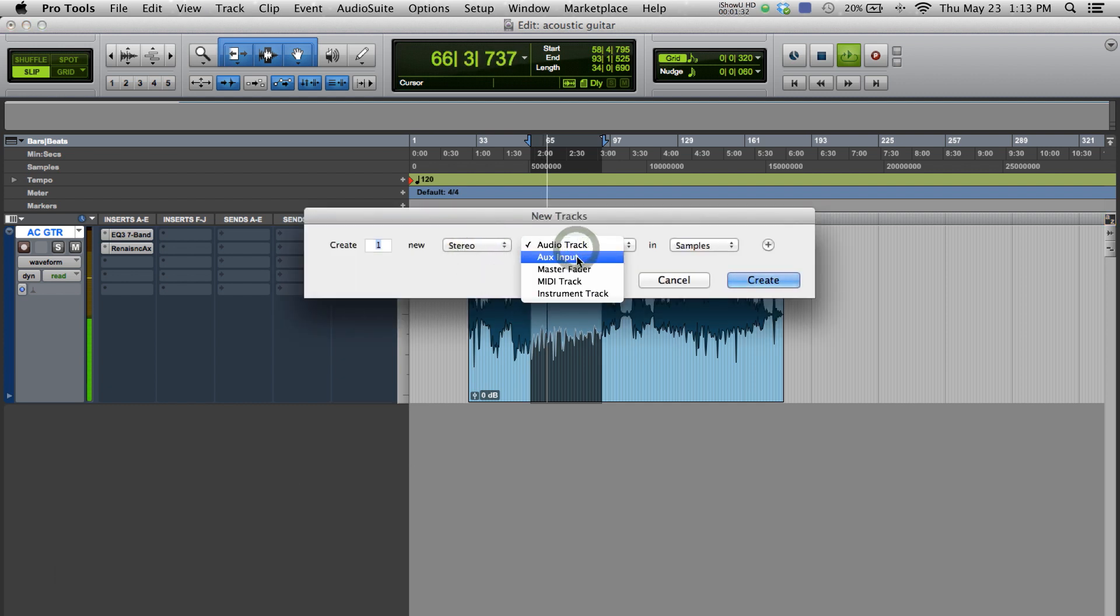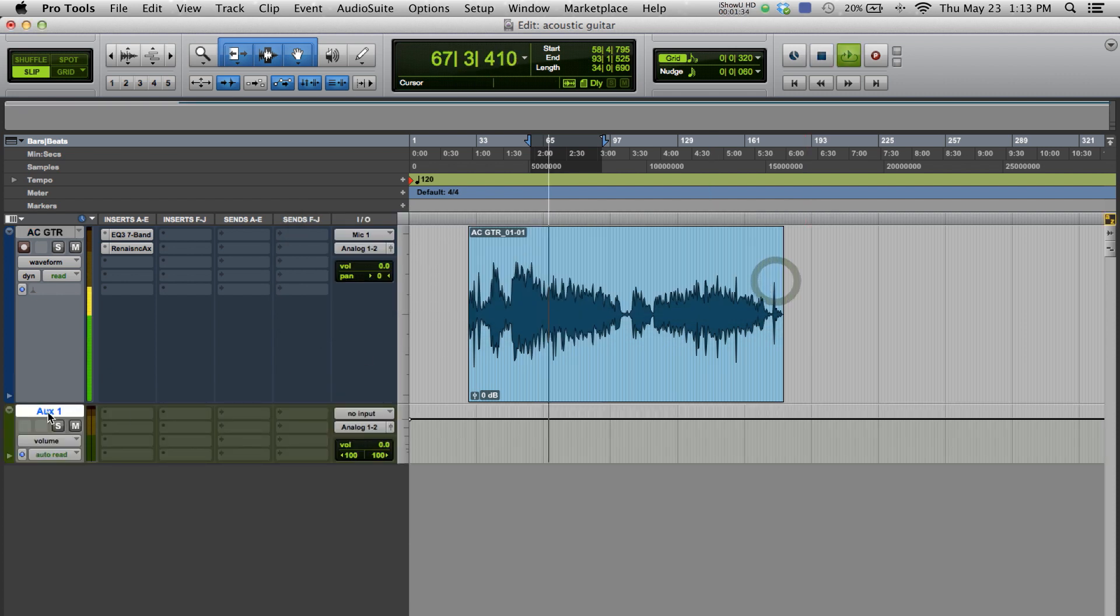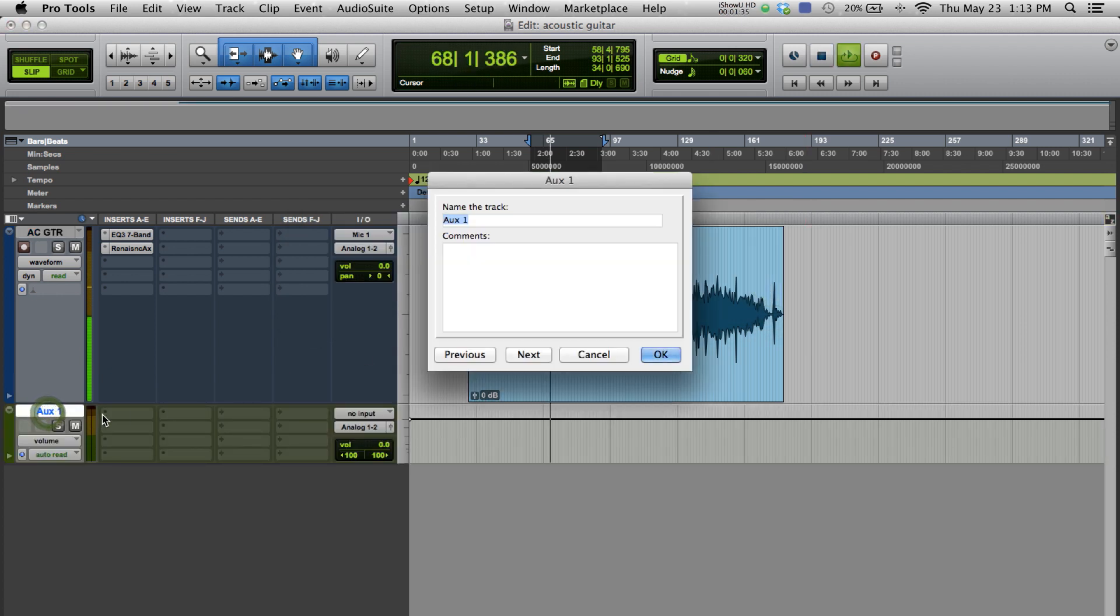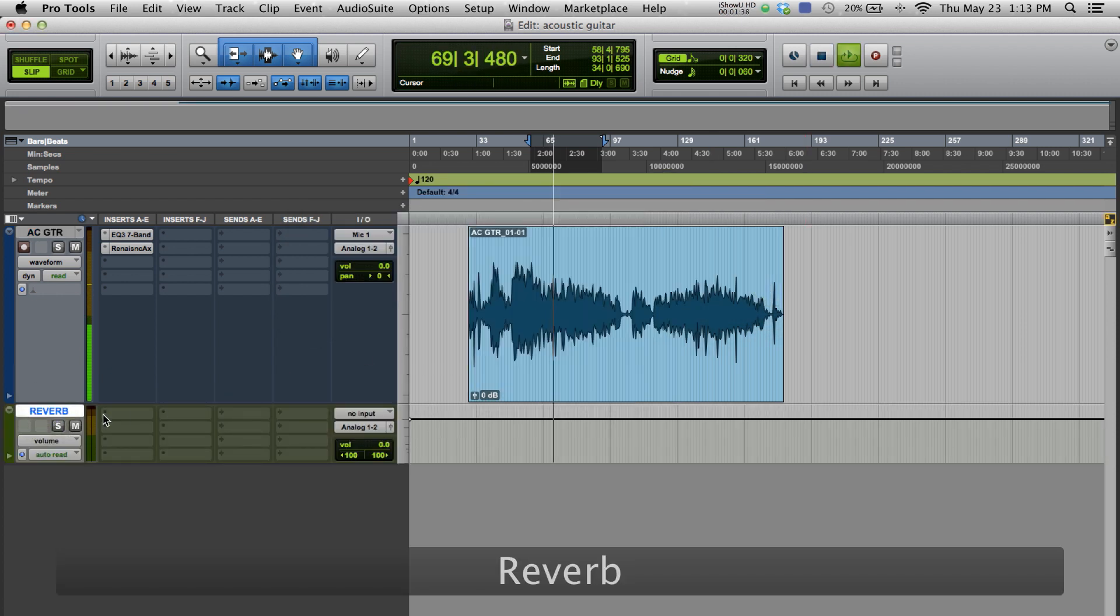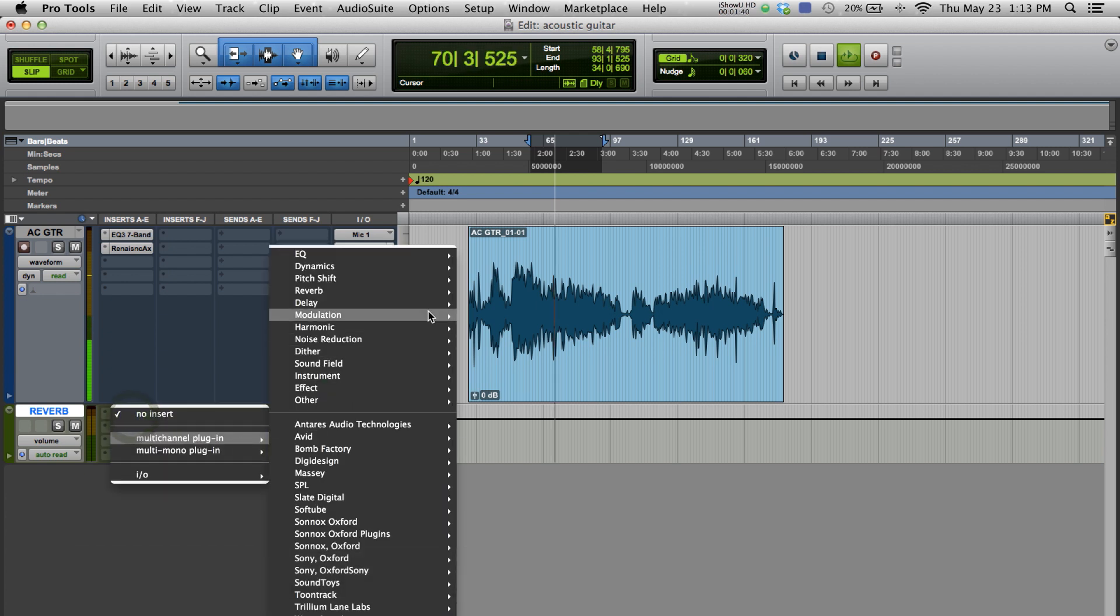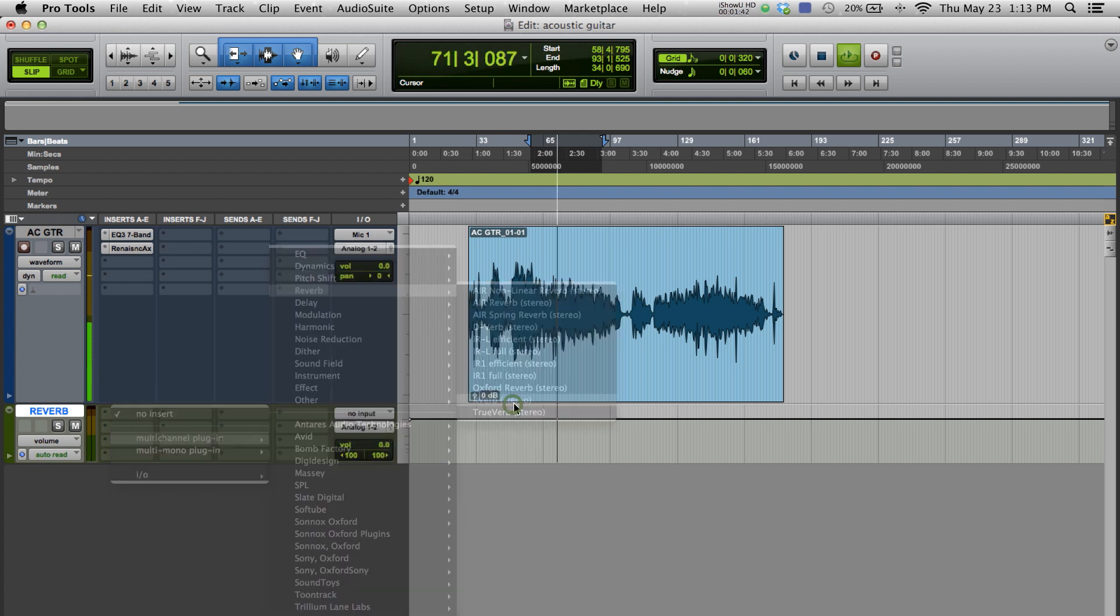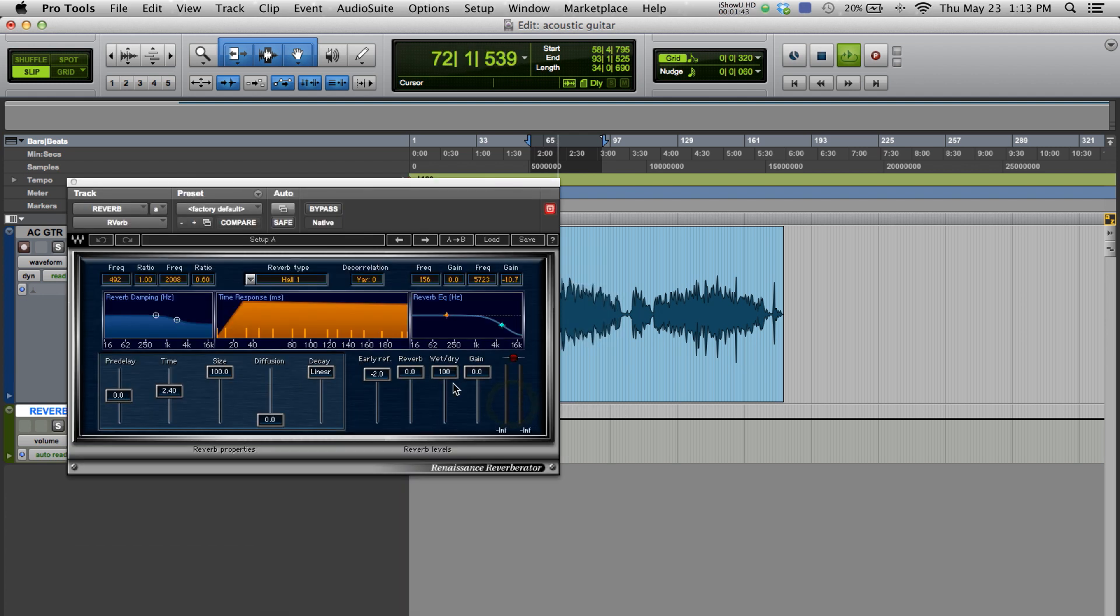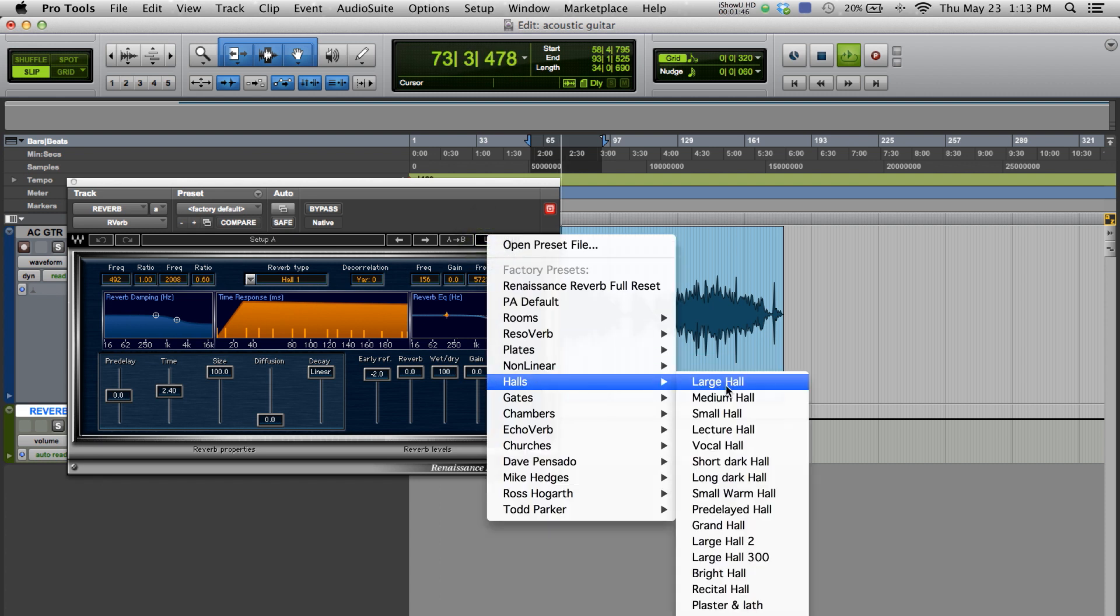Now, let's open an auxiliary channel and insert an effect. Firstly, we will insert a reverb and in this case, I'm going to use the bright hall preset. Now, I'm going to select an input for this reverb.